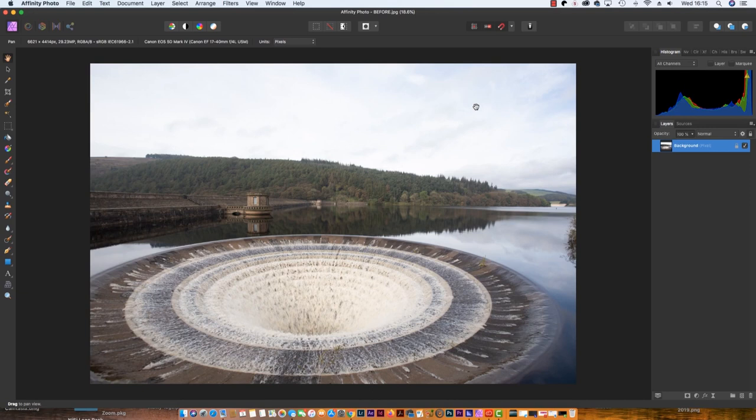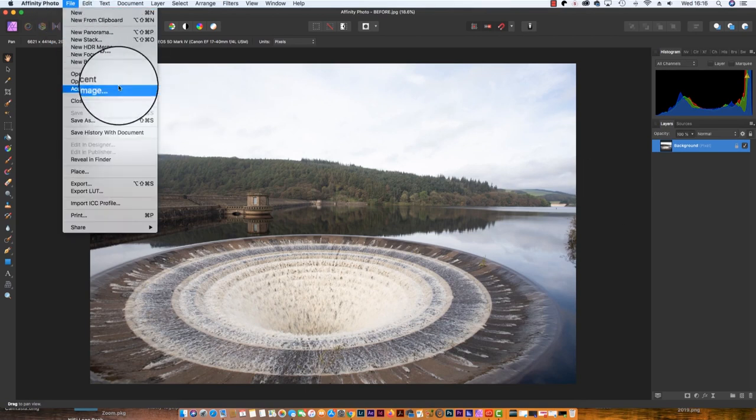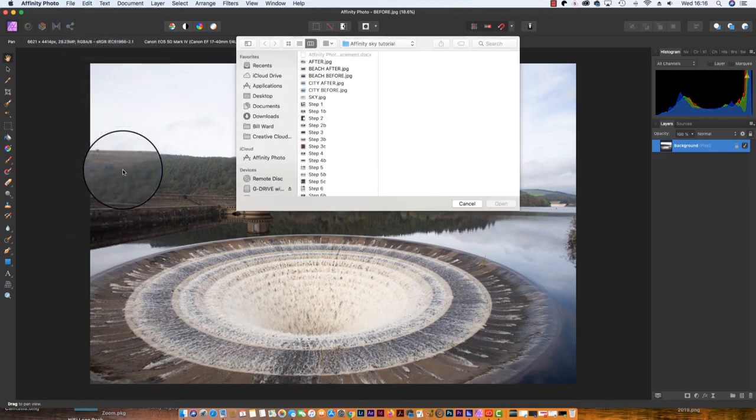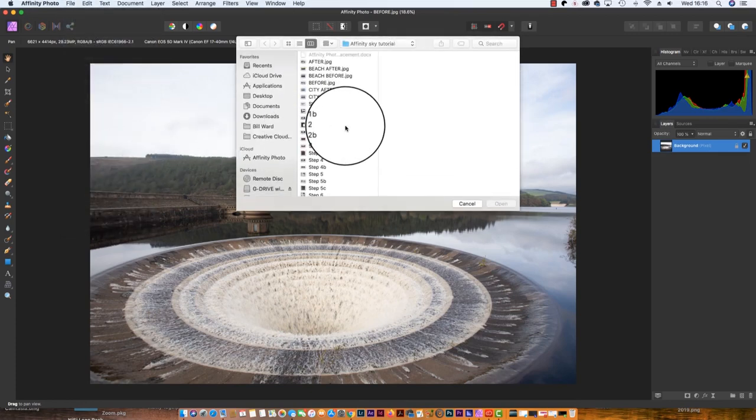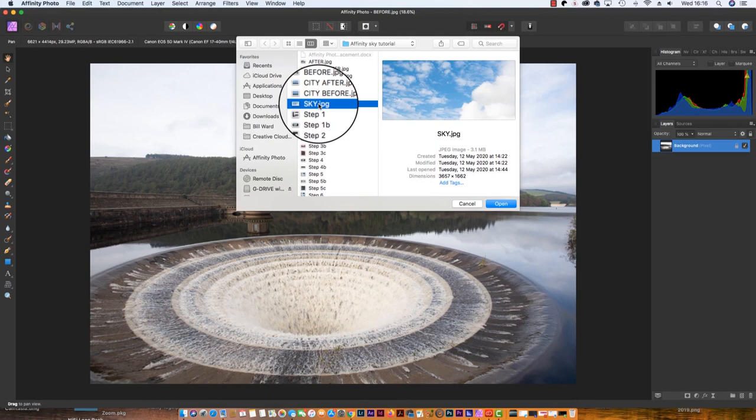So let's see how this technique comes together. With your landscape image opened up in Affinity, make sure you can see the layers panel because we're going to be using this quite a lot. Next, head up to File and scroll down to Place. This will allow you to select the image you want to use as your replacement sky.